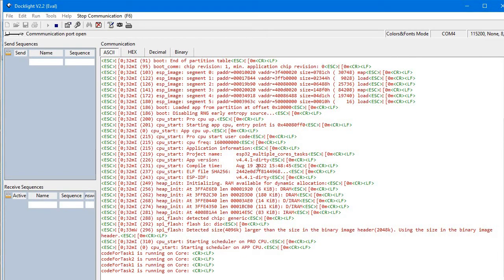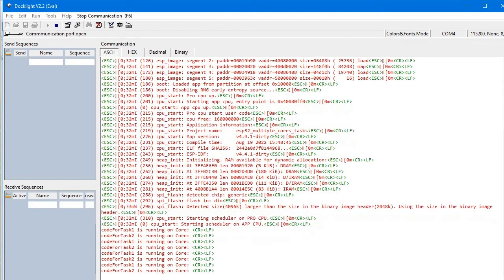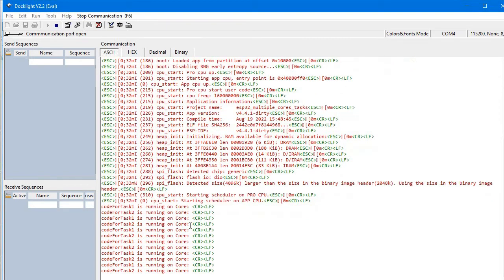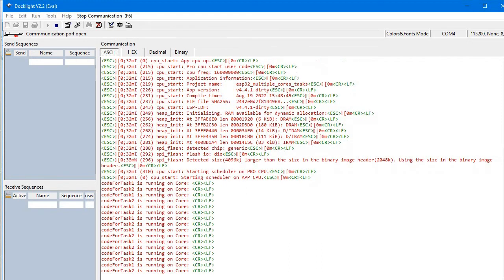Here you go: core for task 1 is running on core, core for task 2 is running on core. This way we are running these tasks in two different cores. Core for task 1 is running in core 0, and core for task 2 is running in core 1.